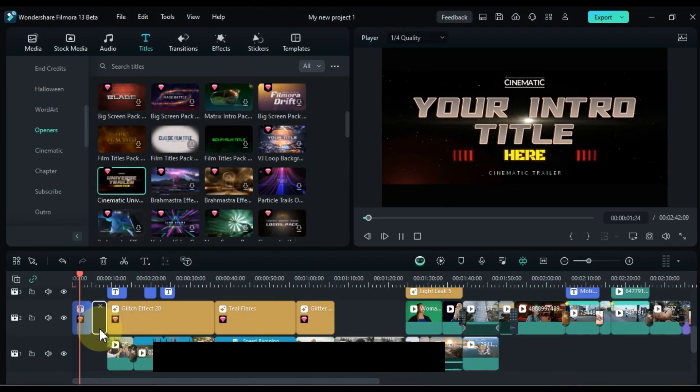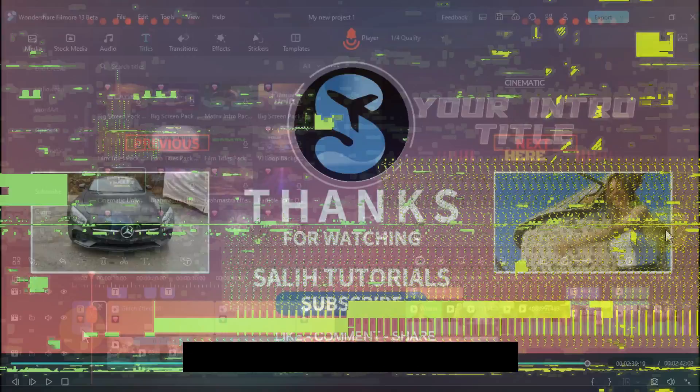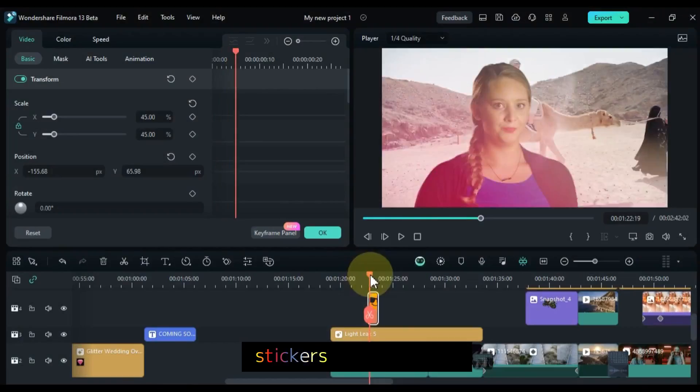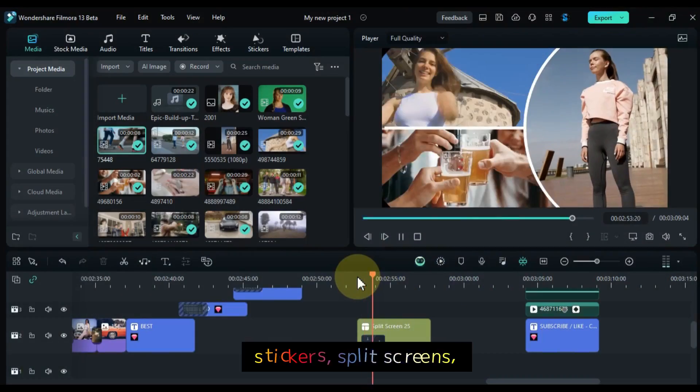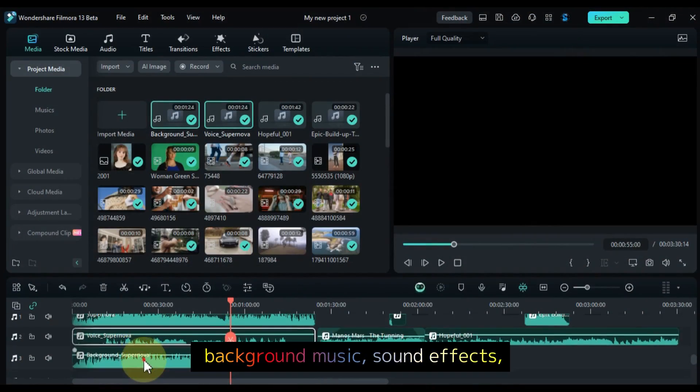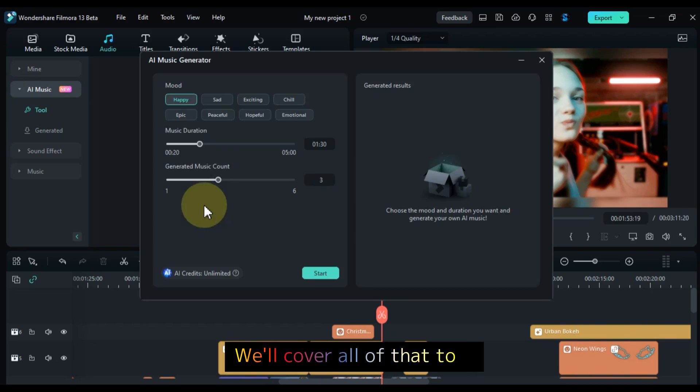Of course, no video editing course would be complete without covering intros and outros, stickers, split screens, background music, sound effects, and AI music generation. We'll cover all of that too.